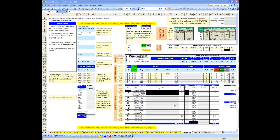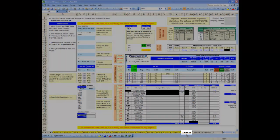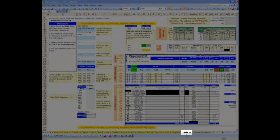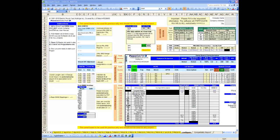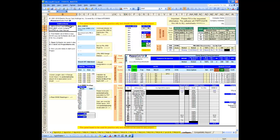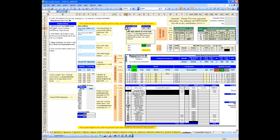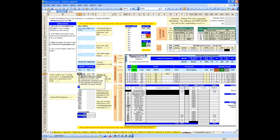First, open your project work file for the project you are starting. The project work file will open to the Configure Worksheet. The Configure Worksheet is a mini-instruction sheet which allows you to become familiar with PowerCalcPack's features and functions. We recommend that you become familiar with the Configure Worksheet.